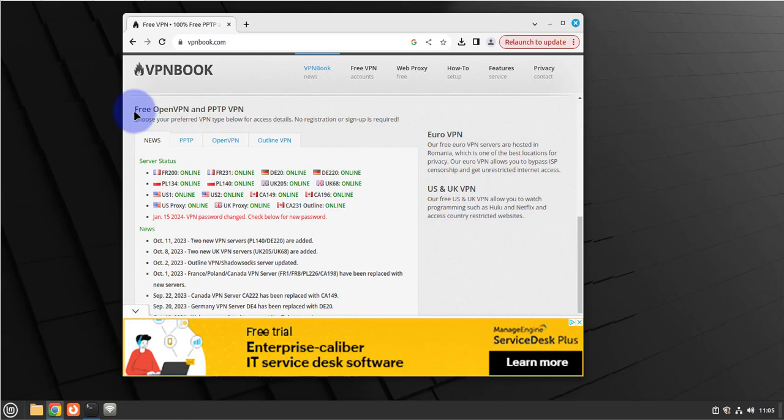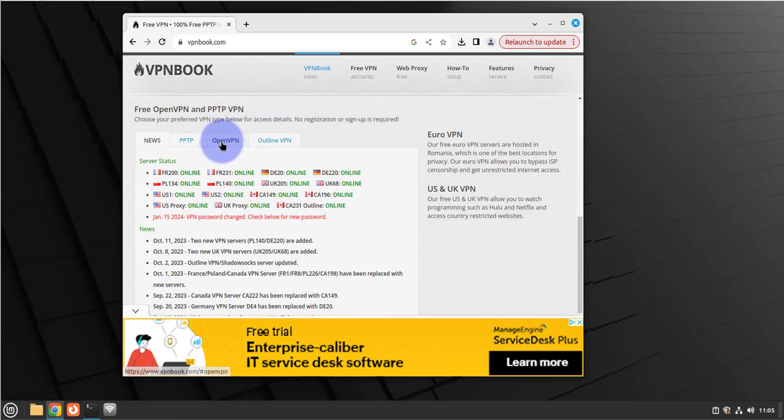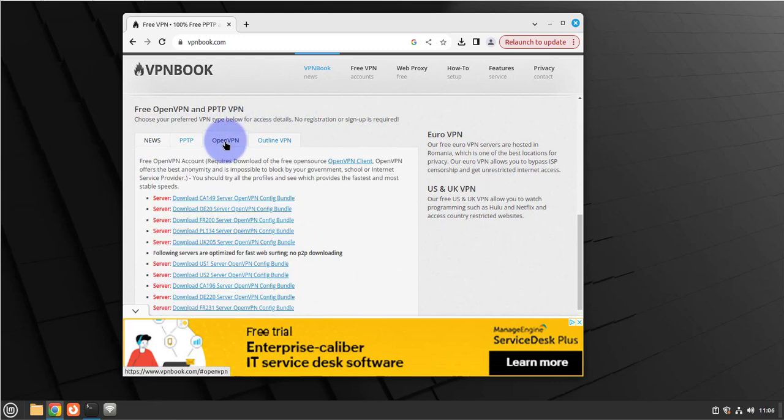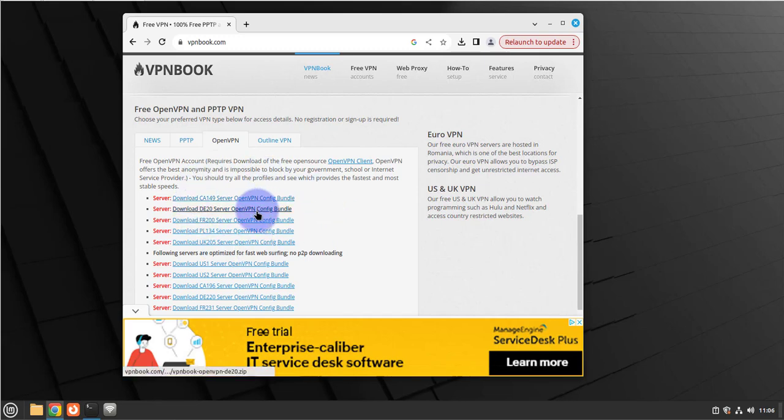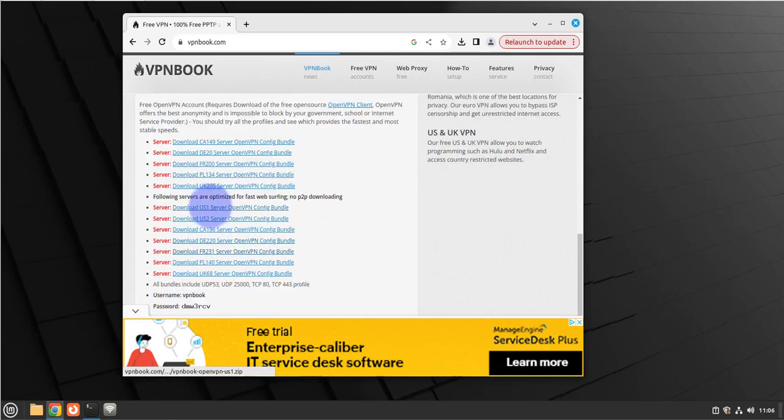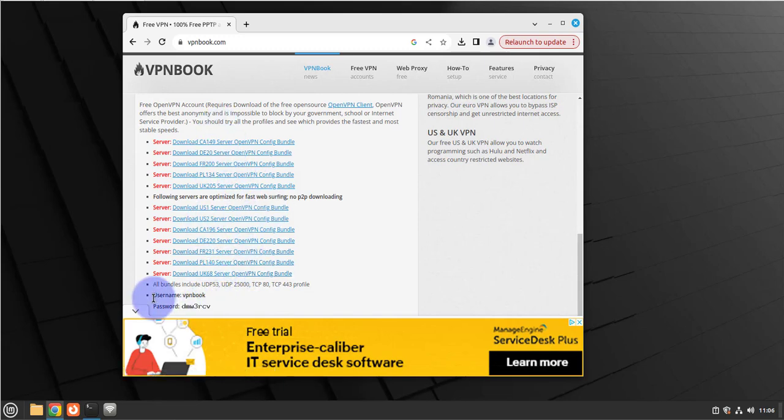Once we get to this page, scroll down a little bit until you get to this section here where it says free OpenVPN and PPTP VPN. Click on this tab, OpenVPN, and these are the different bundles available. You can select whichever one you like from the list. One thing to know is that you will need this username, VPN Book, and this password when we go to configure the VPN.